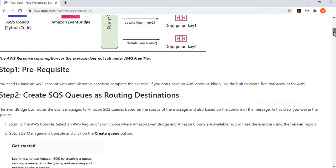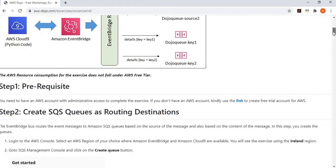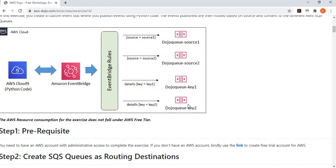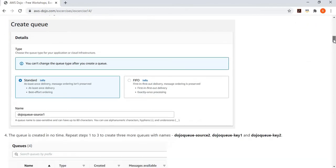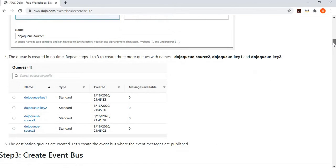The first step is you need to have an AWS account, and if not, you can create a trial account. Then we go and create the SQS queues. You can see there are four queues, where we route the message depending on your source or your data content. In the second step, you simply go and create four standard queues. You can see that these four standard queues have been created — nothing very fancy. Simply four queues to demonstrate routing of the message based on source or content.